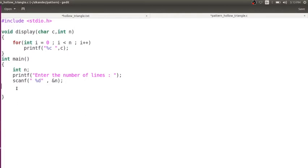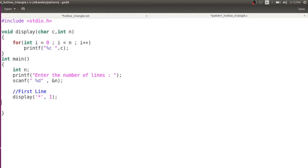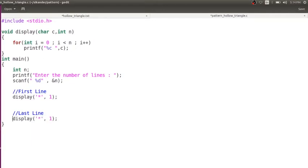In order to print this, I need to print the first line — the first line has only one star. This will take care of the first line. And now for the last line, how many stars do we have? N number of stars. So we have taken care of printing the first line and the last line.